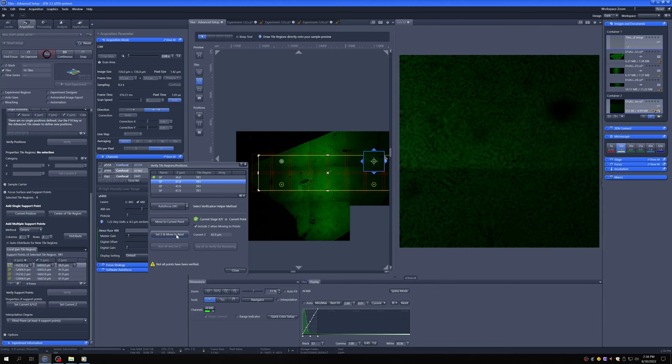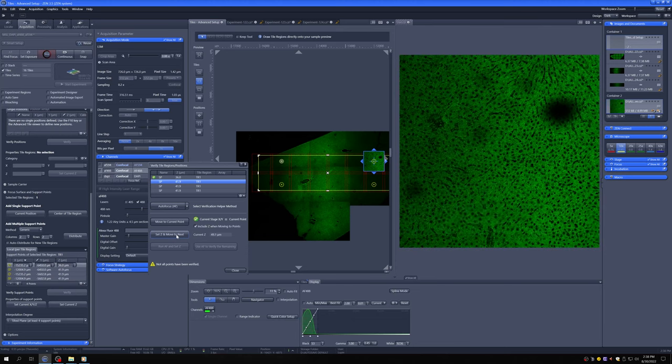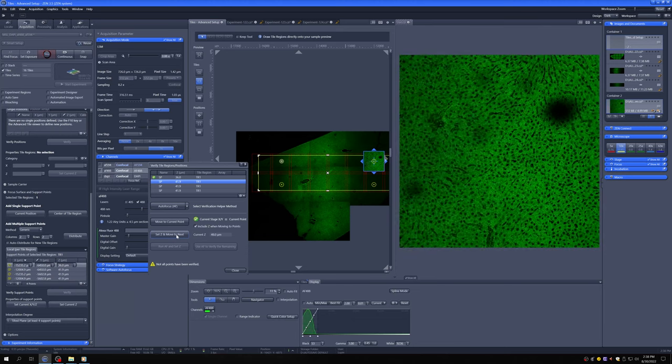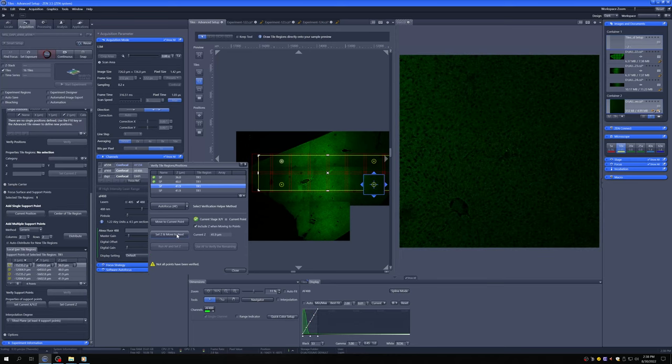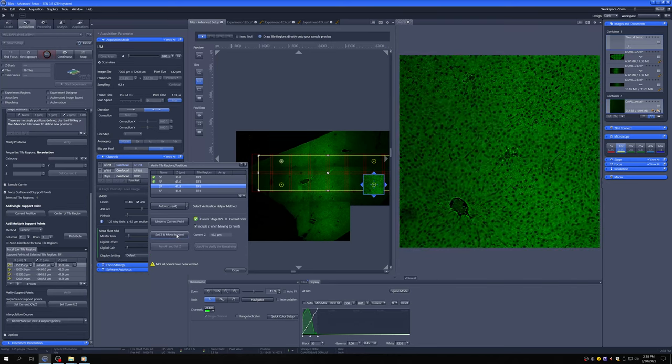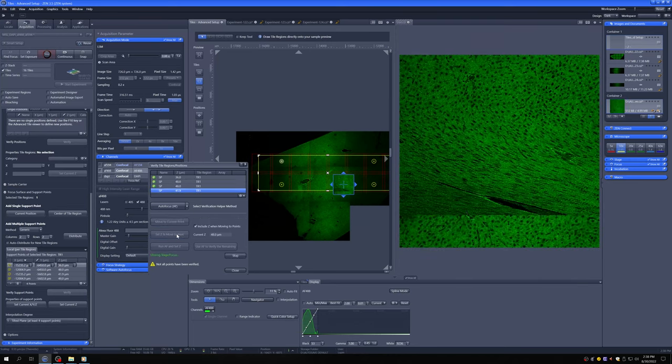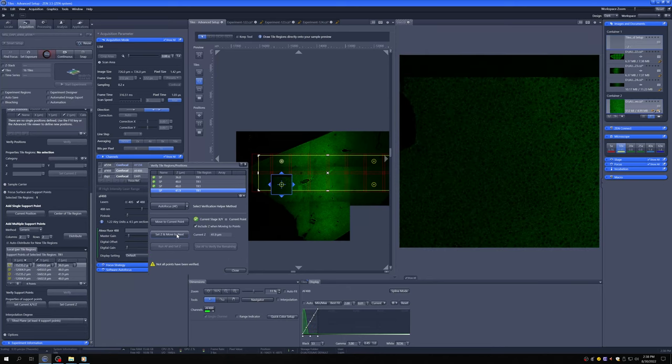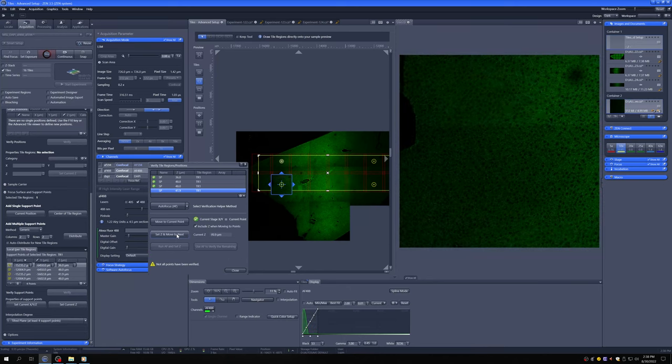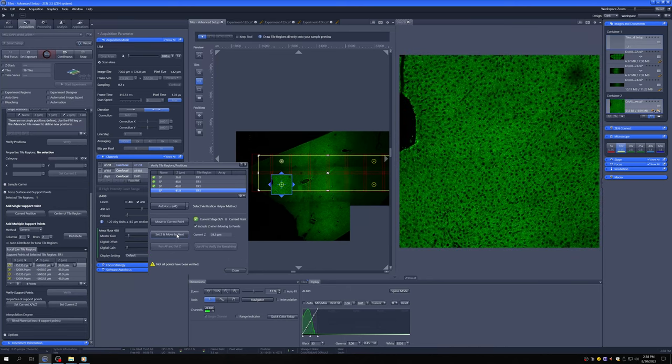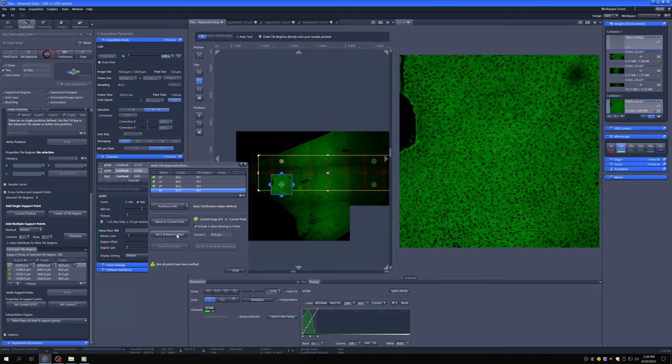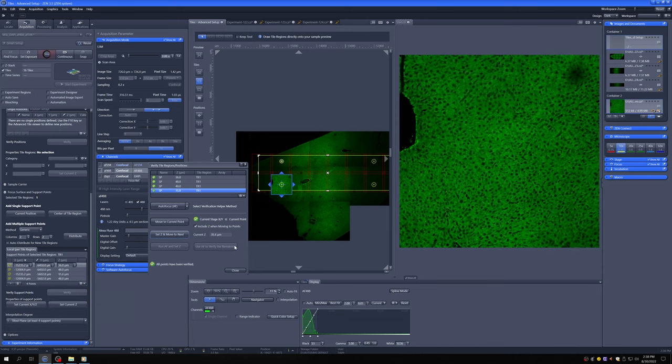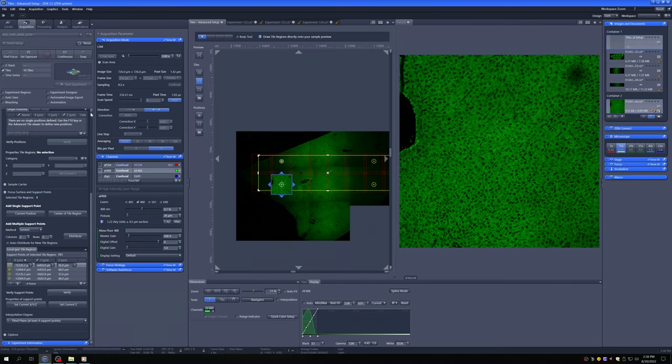So now we go to this one. And again, we want it as bright as it can be. Set Z and move to next. Set Z and move to next. We've verified all points. If I say close now and stop this, we have this focus map that it made.